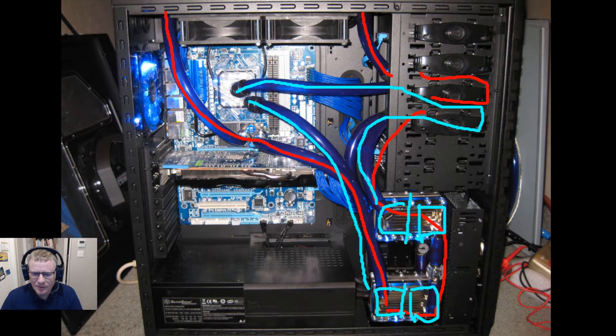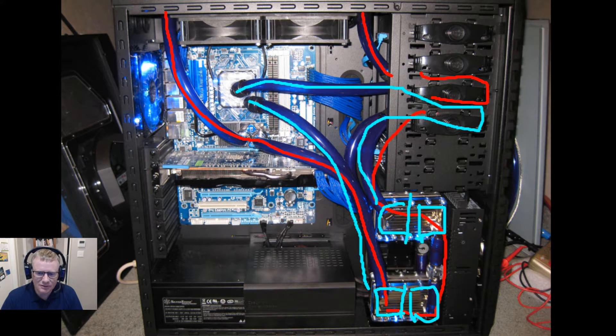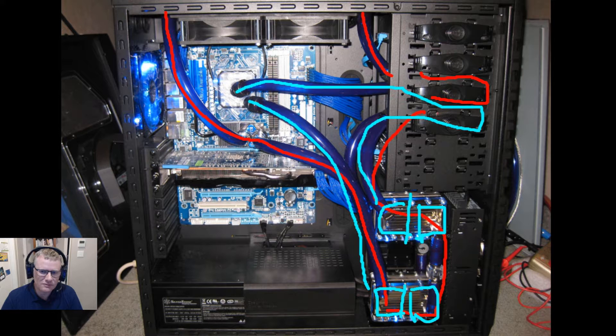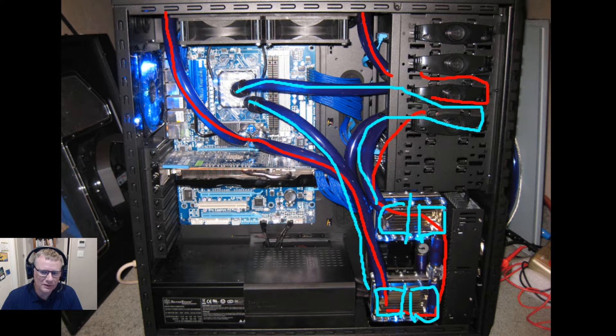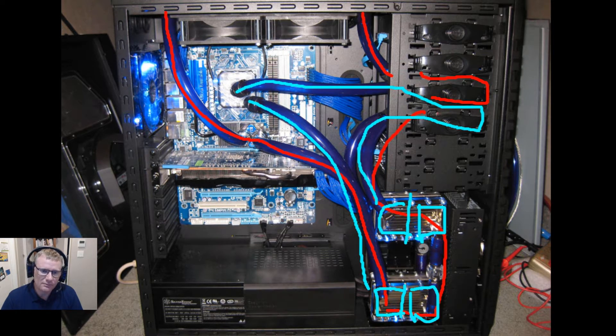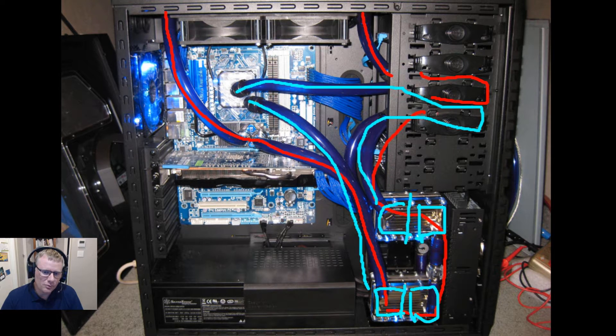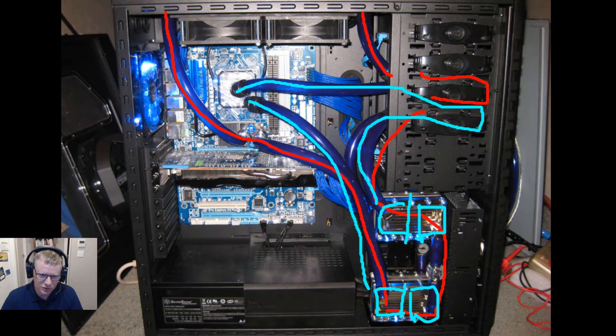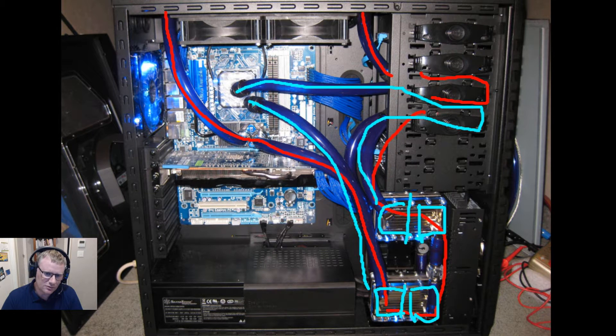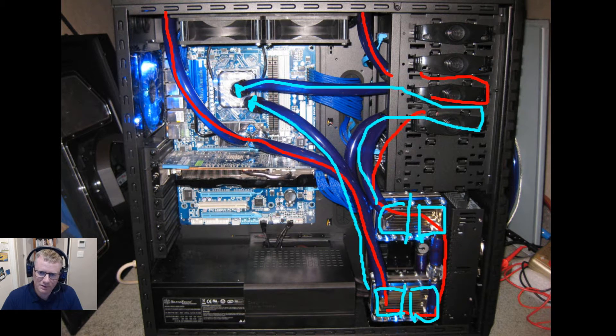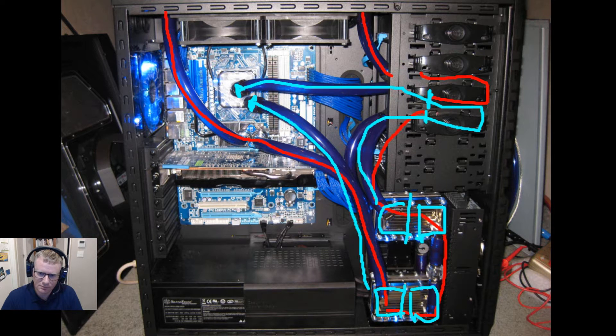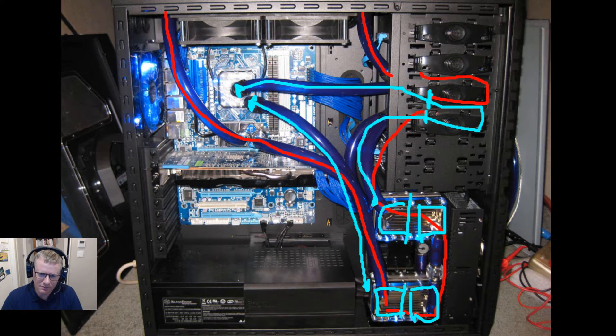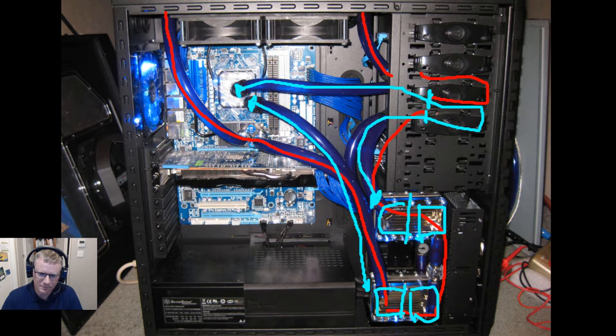Now the disadvantages of a chiller system like this is that it's obviously far more complex. You have to have two loops which means more money. You can have problems with insulation. Like this chiller is not insulated, so I'm theoretically losing efficiency out through all of the barbs which are on the reservoir and on the blocks themselves.